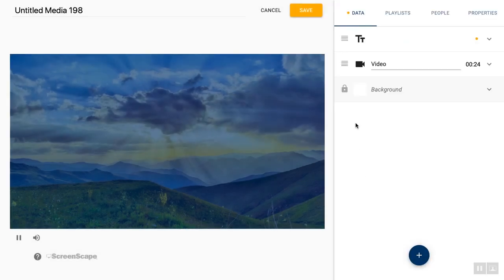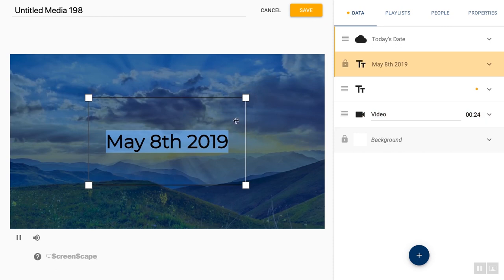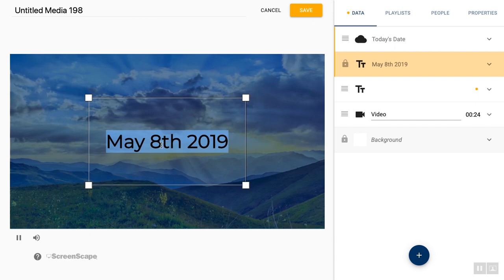So starting with today's date, this has so many use cases. It adds a layer that will automatically update to the current day. So tomorrow I won't have to update this. It'll change to May 9th and so on.